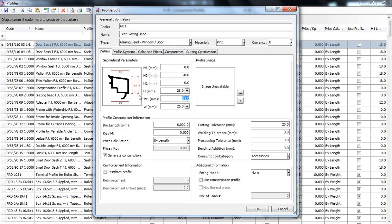Okay this is all you need to know about the geometrical parameters for a glazing bead.